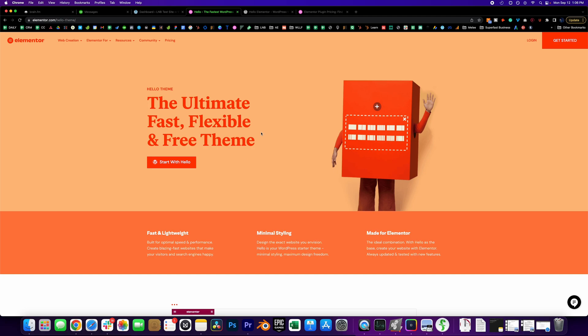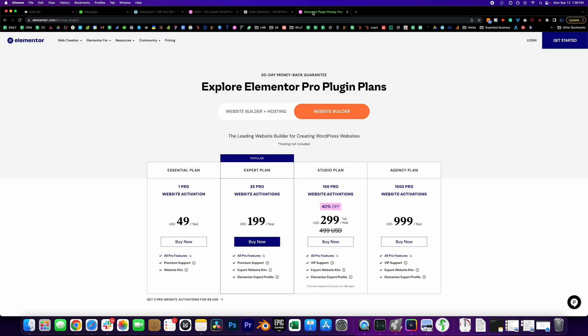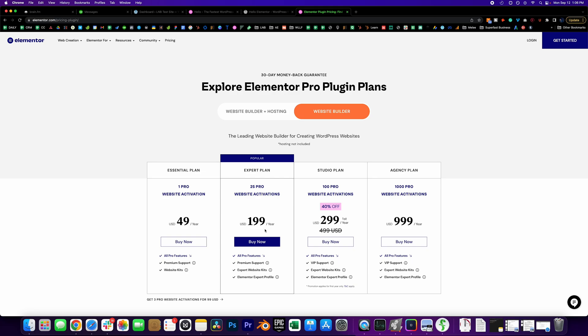Next I would highly recommend purchasing Elementor Pro. Without it you won't be able to use the templates which I'm assuming most of you want, and the other pro features which help you build. The pricing right now is a steal. Look, for 25 websites for $200 it's pretty insane, and think about it—you're not going to need a theme. You will never need a theme so you won't need to purchase it again if you use this method.